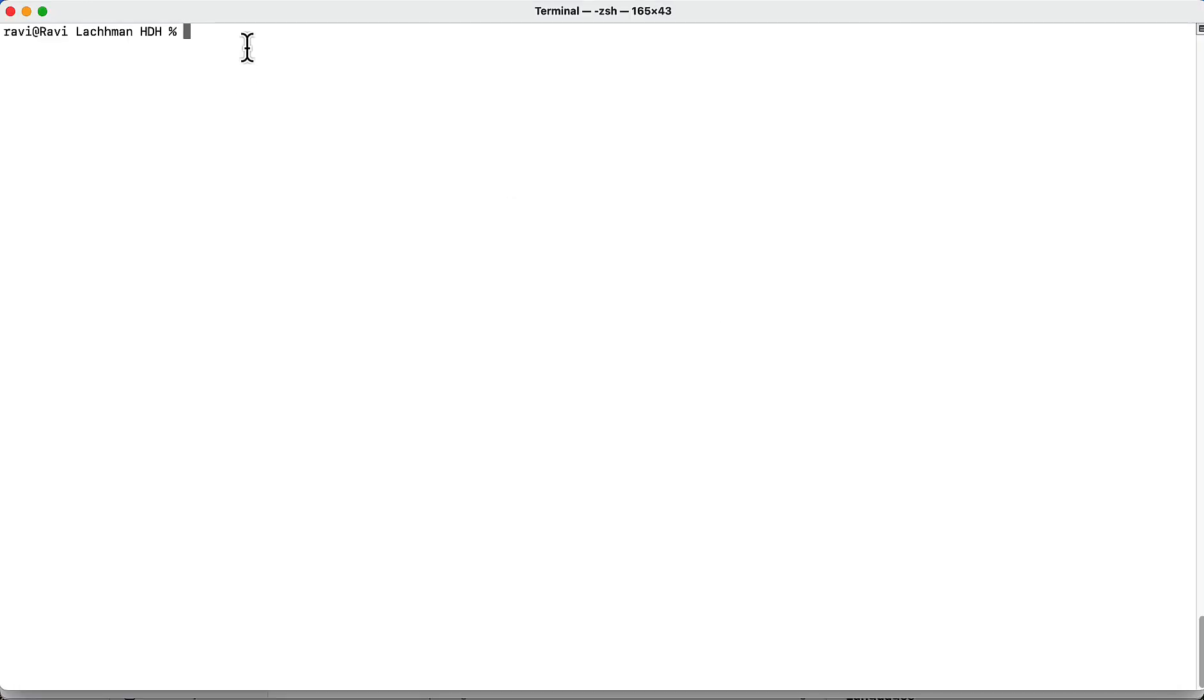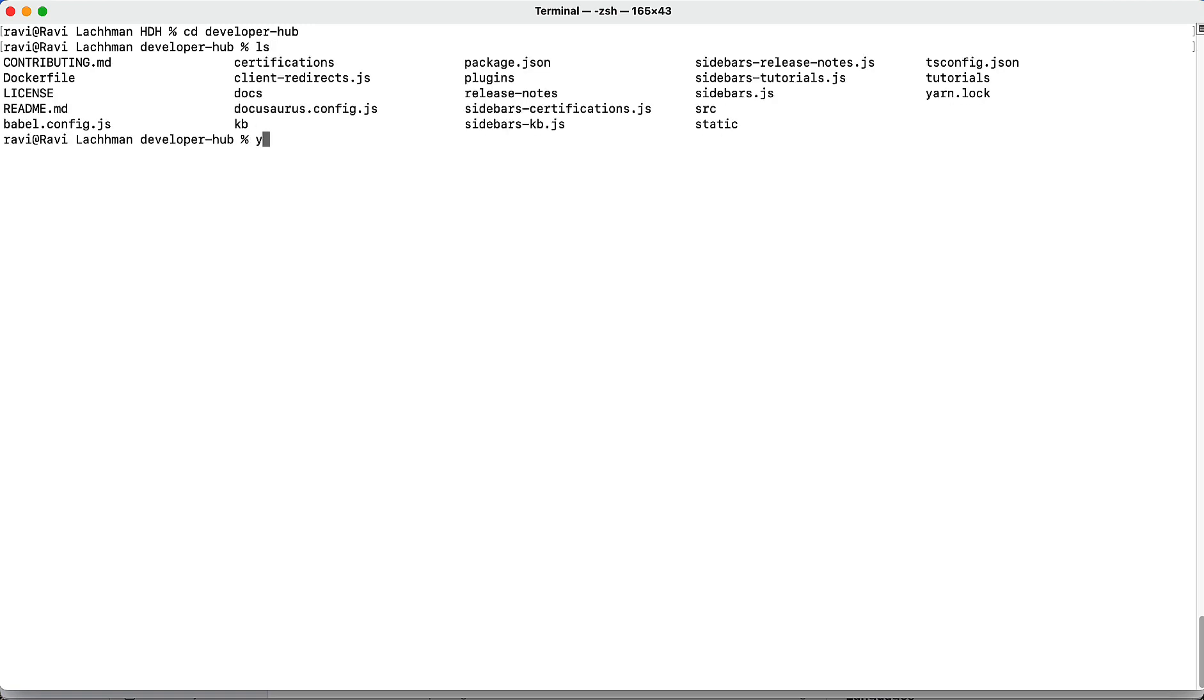The first thing you want to do is navigate to the developer hub folder. There's two prerequisites here that are listed in the contributors guide. You need Node.js, npm, and yarn. Once you have all the files pulled down, go ahead and just run yarn, and this will download all the needed dependencies.